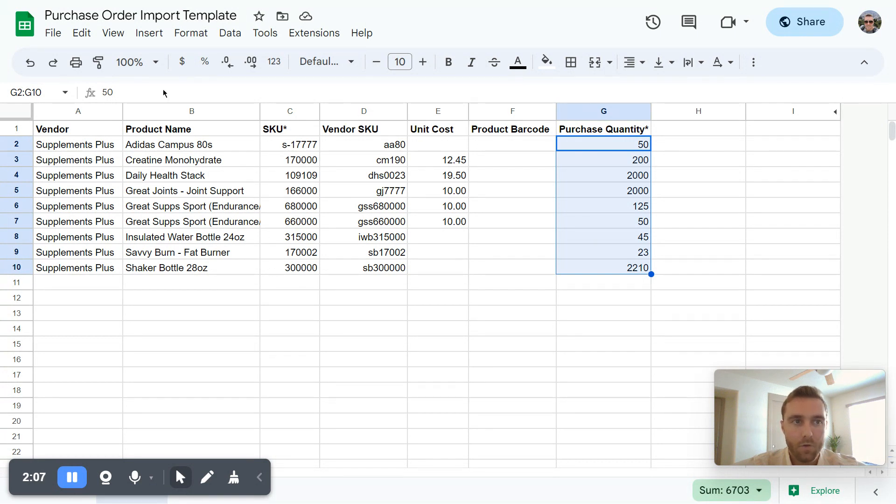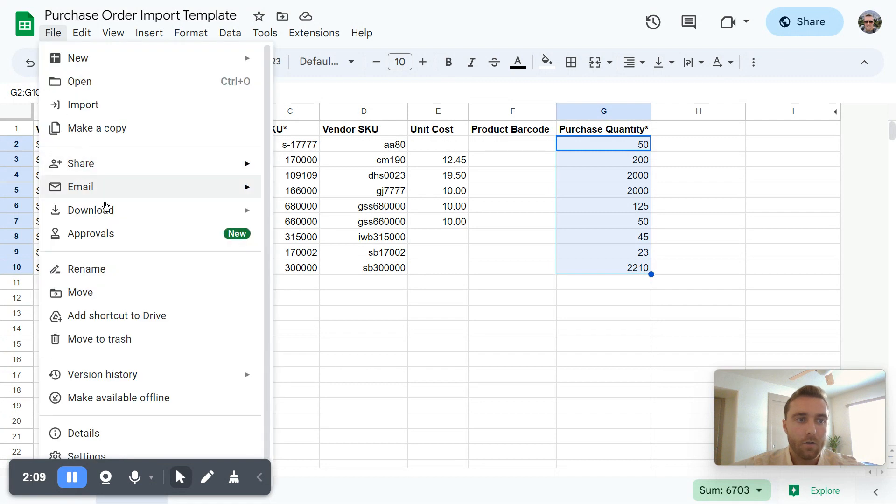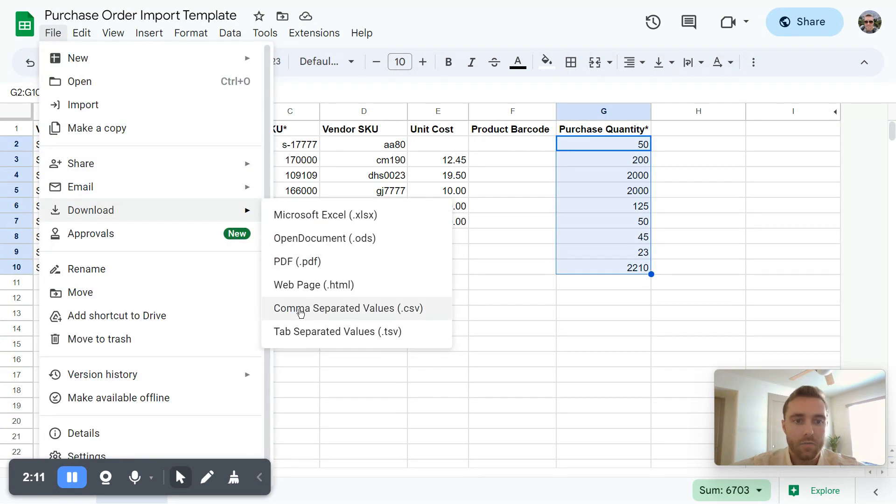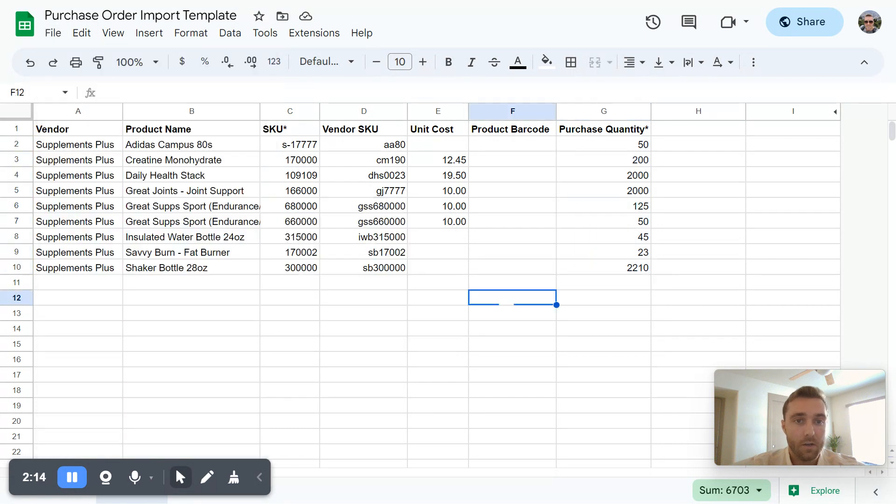So if you have those, then you can go ahead and download this file as a CSV or an Excel file or even JSON, and then we're going to make it available to import.